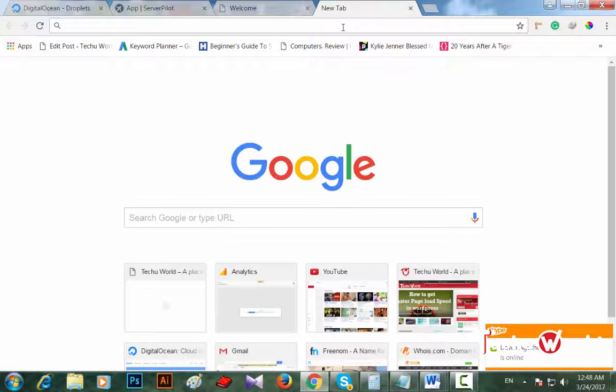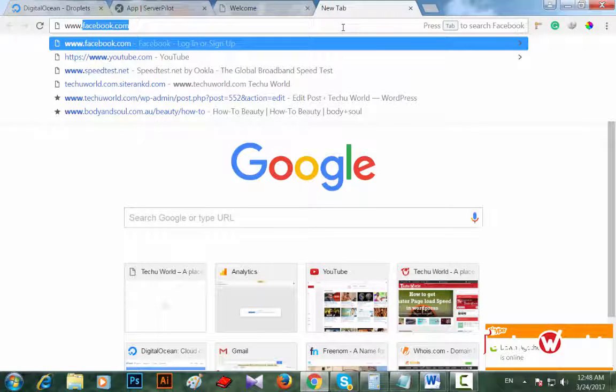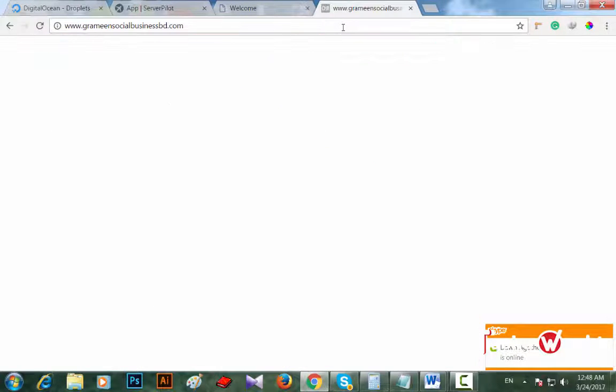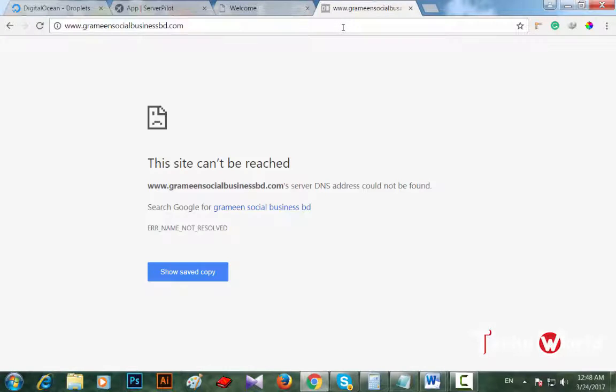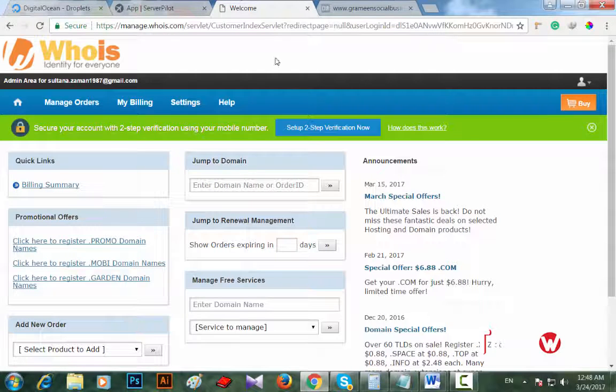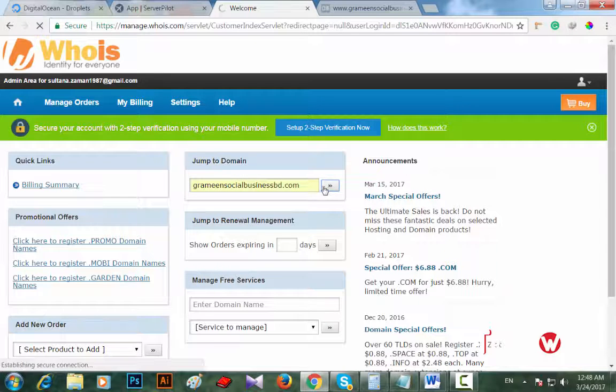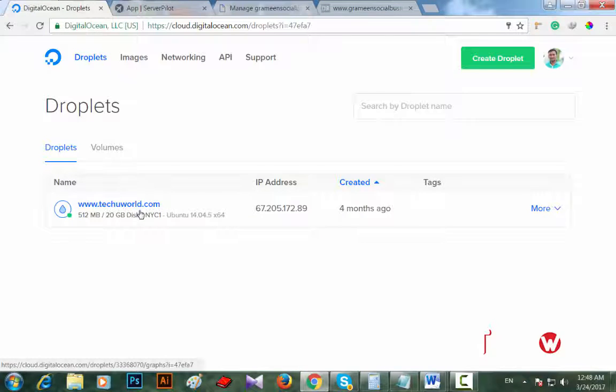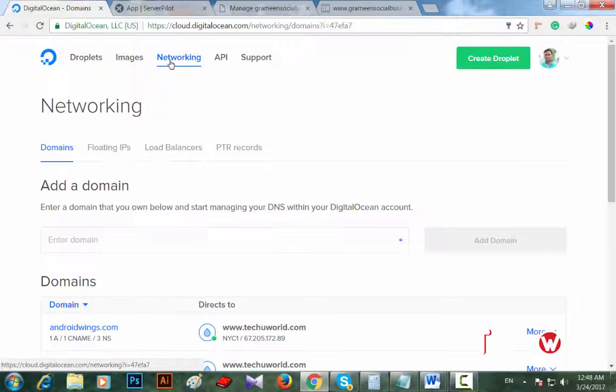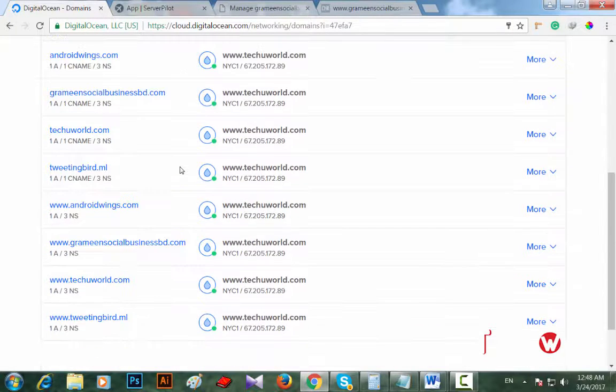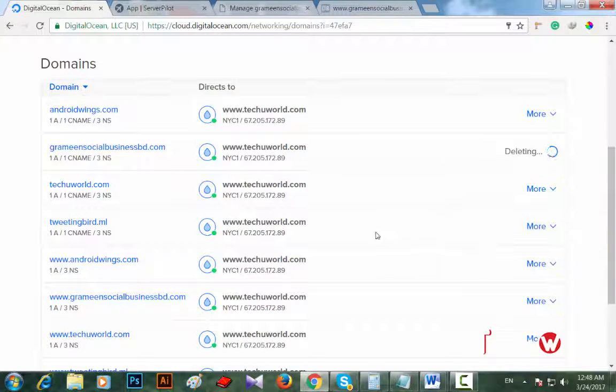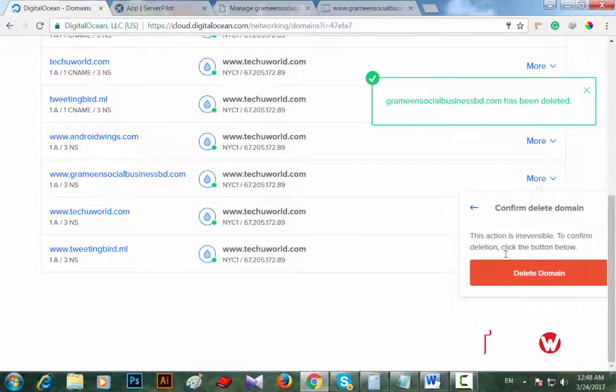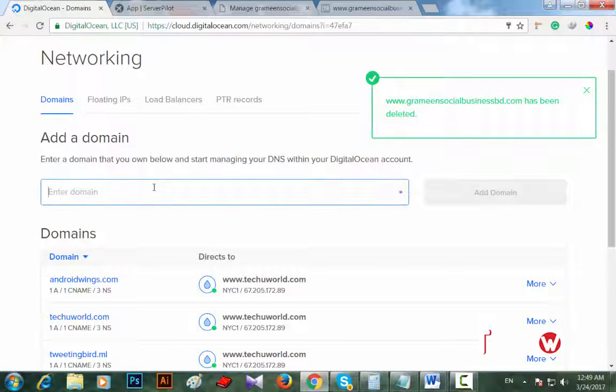Now check the domain. The site can't be reached because of DNS address. I have to change my domain's DNS to DigitalOcean's DNS address, and I have to add... oh I already added this. I'm deleting this grameensocialbusiness.com. I think you know how to add a domain to your droplet. However, I'm going to show you again.